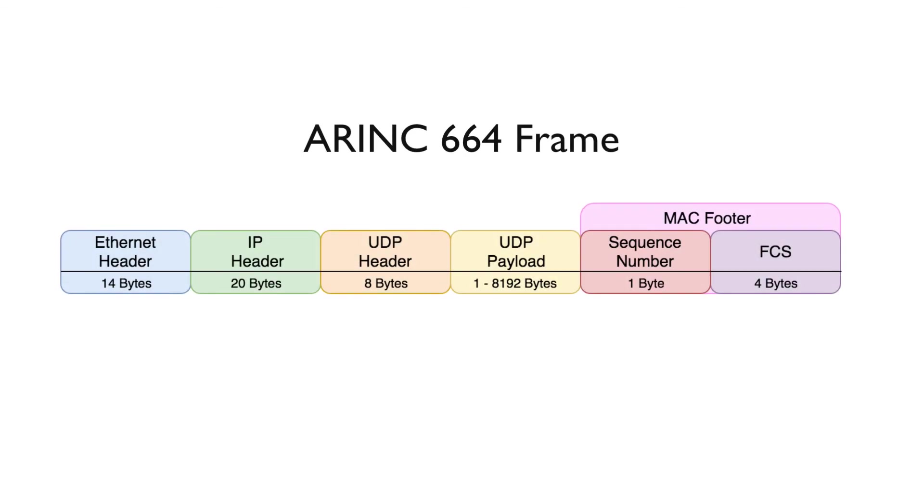The frame for 664 is made up of the Ethernet header, IP header, UDP header, UDP payload, sequence number, and the frame check sequence. The sequence number and the frame check sequence are also known as the MAC footer.